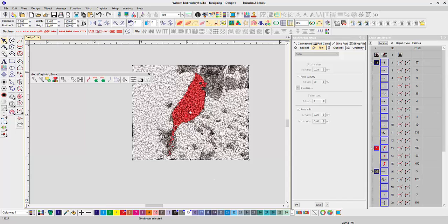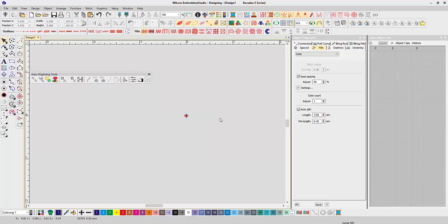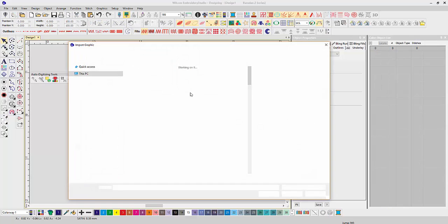If you play with the adjustments and everything, you will get a better picture. Let me get another one that I've got and import it.